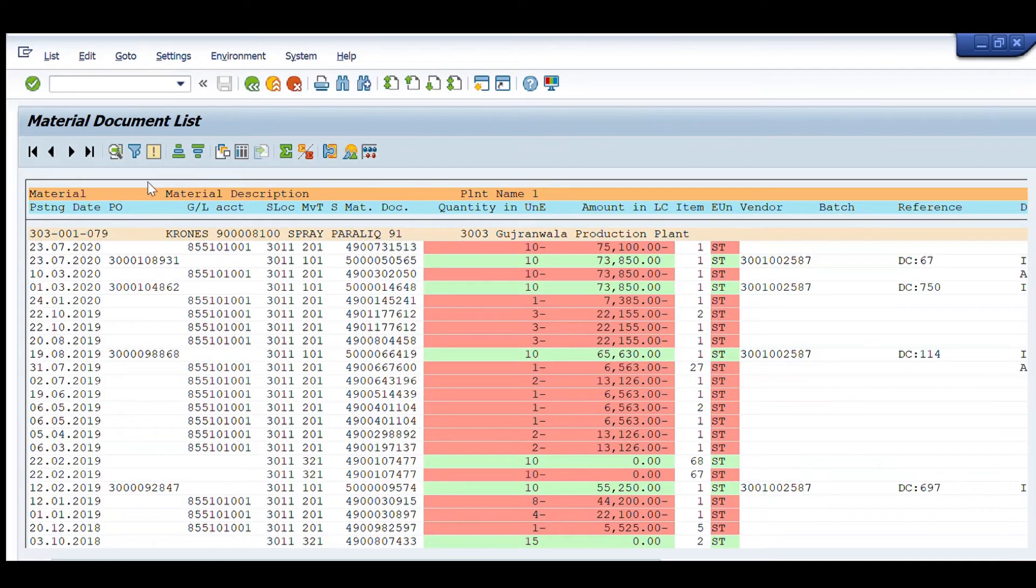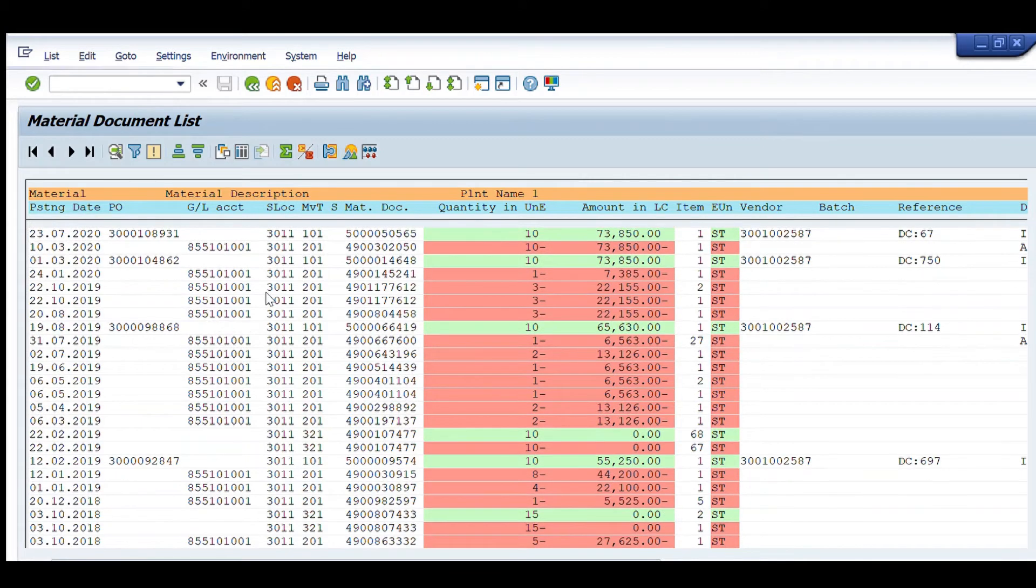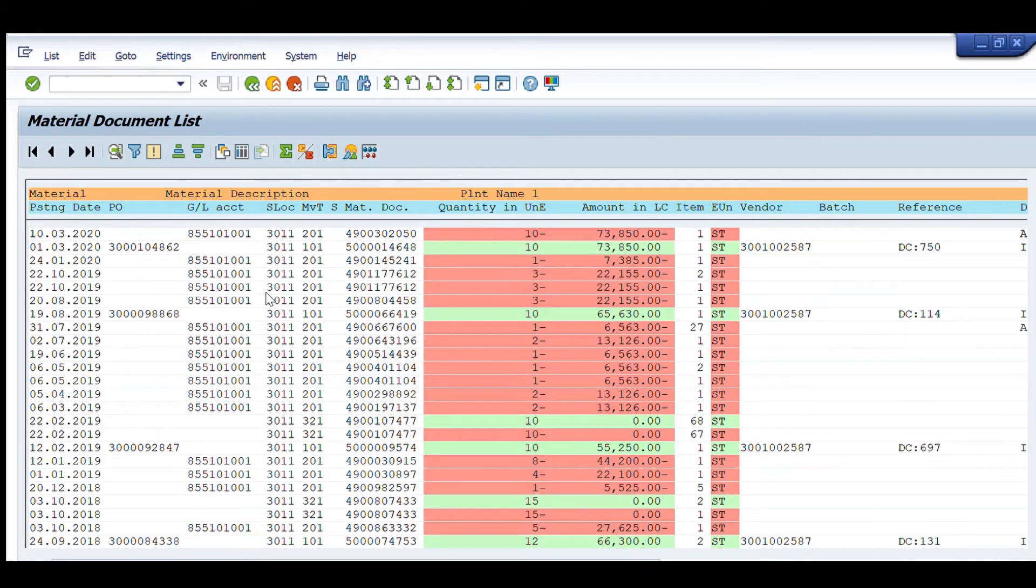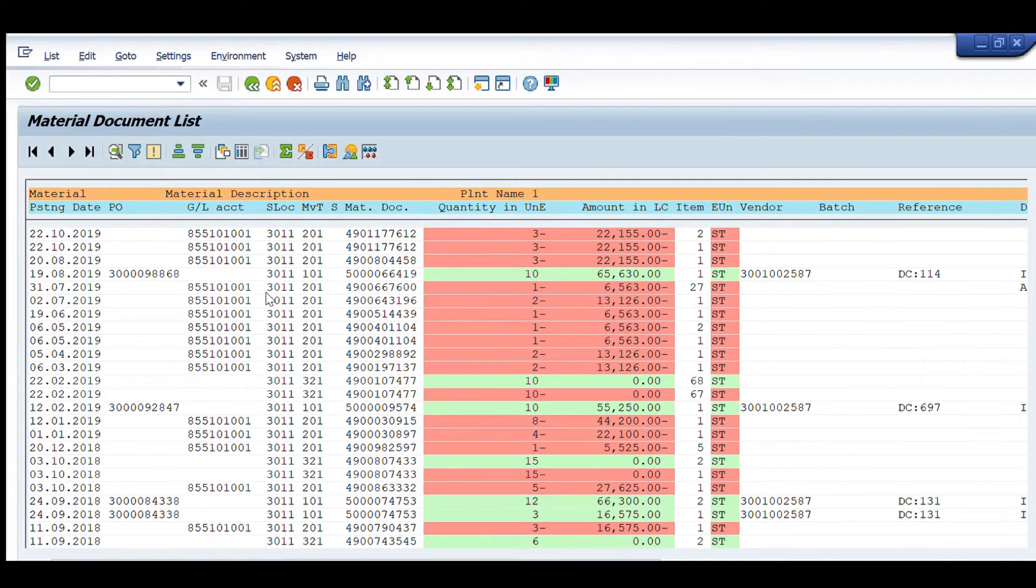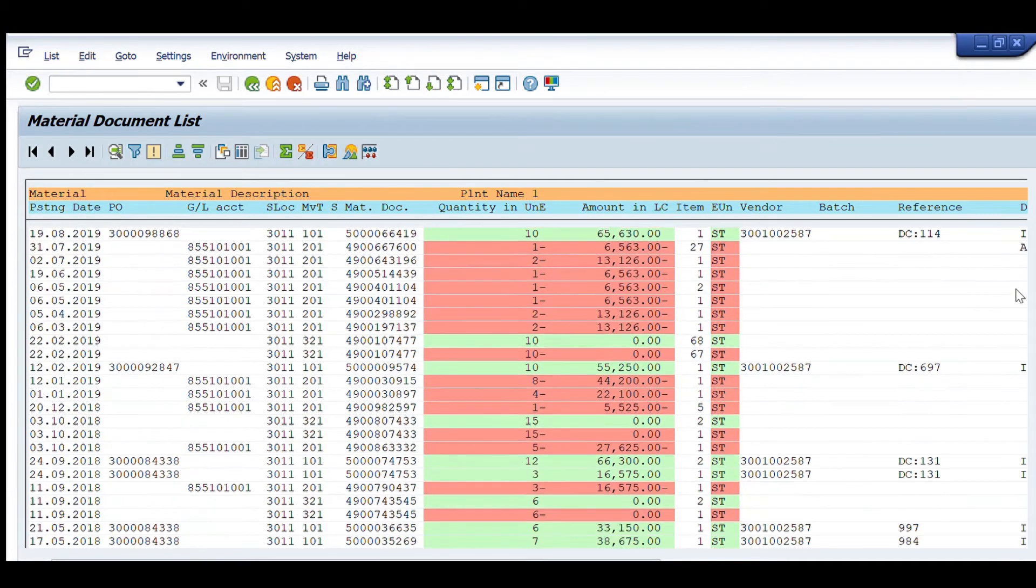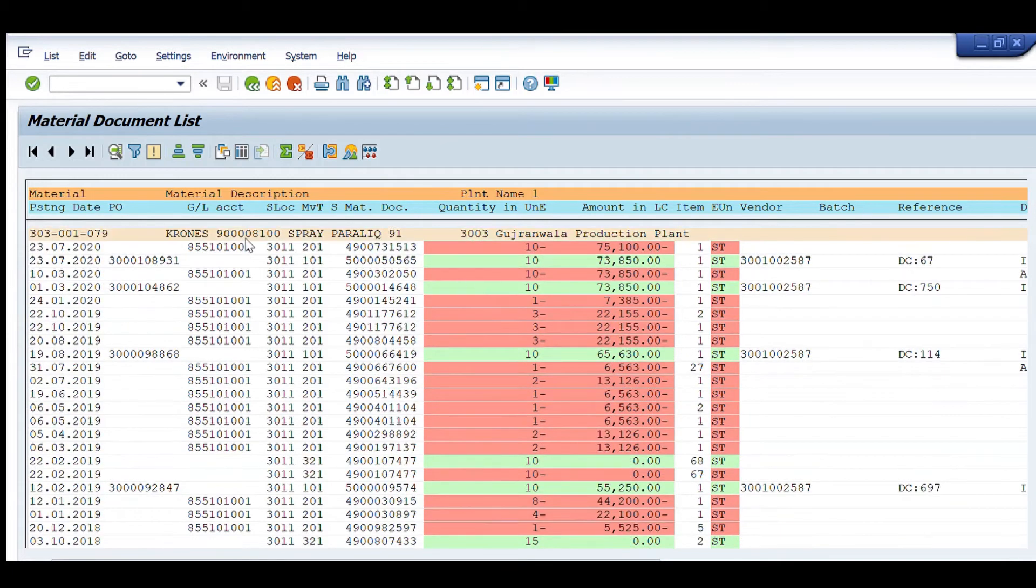So, you can see for this material, we have this history of documents of last 4 to 5 years. Let us just check one of these.